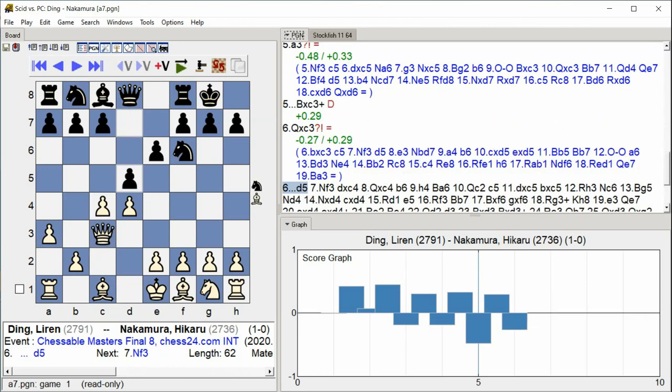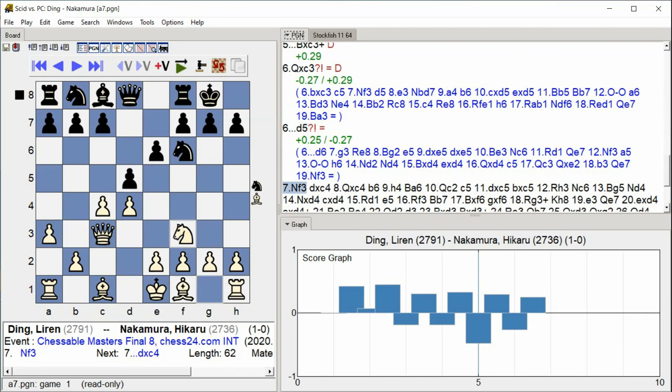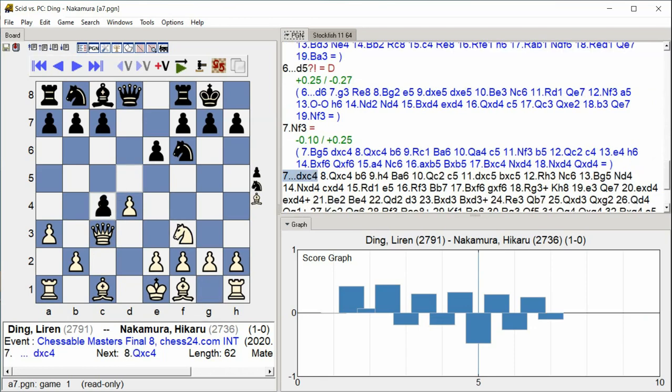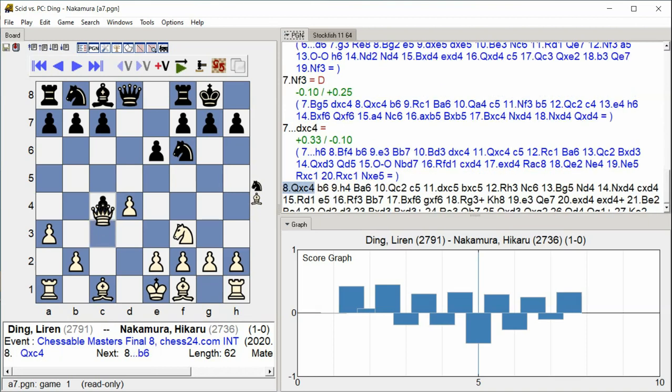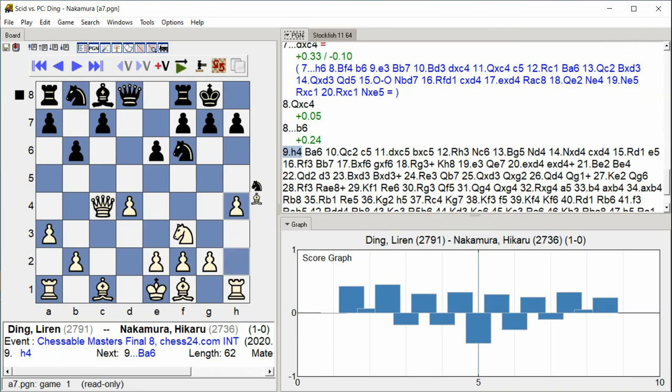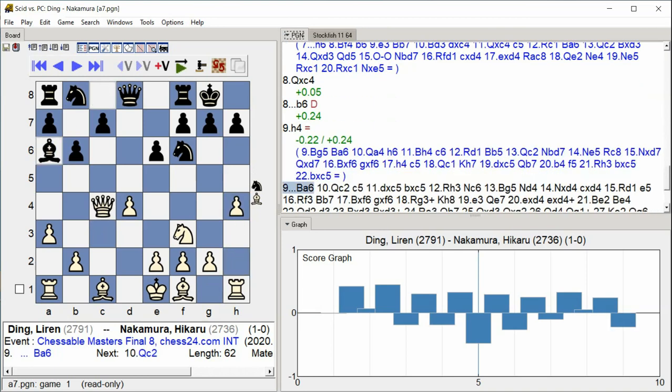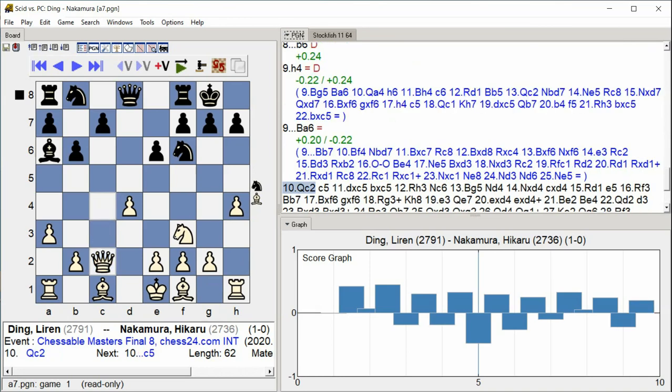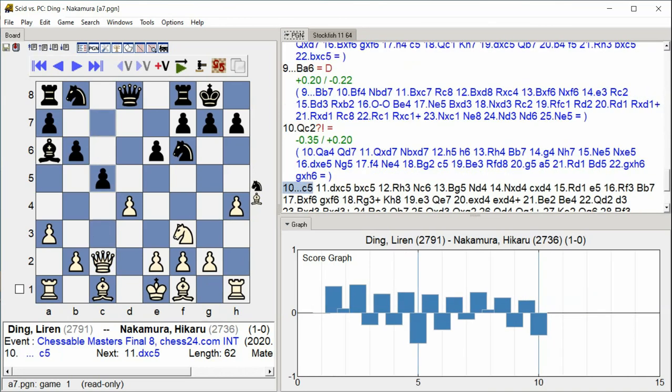D5 Knight F3 D takes C4 Queen C4 B6 H4 Bishop A6 Queen C2 C5